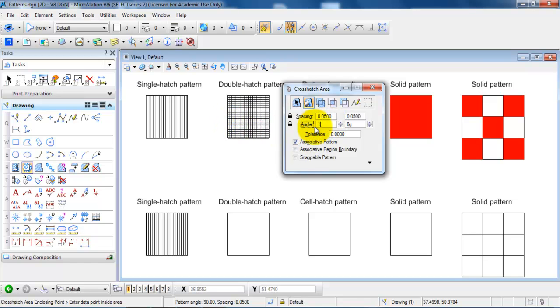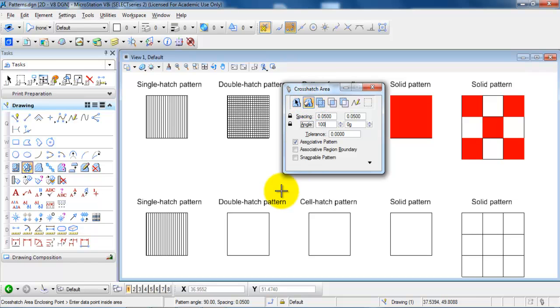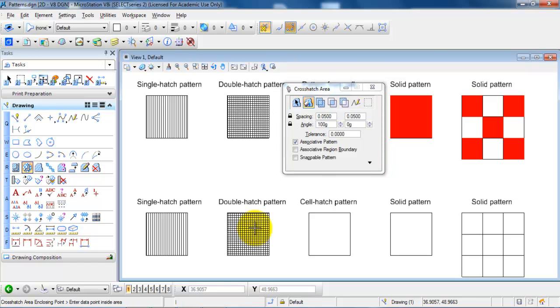So the angle would be 100 for the vertical lines and then 0 Goons for the horizontal lines. Click on the flood icon right here. And click inside of the closed region and click once more to accept.